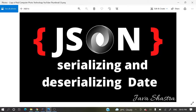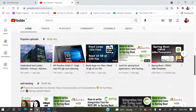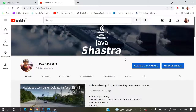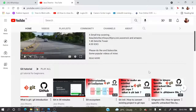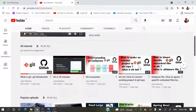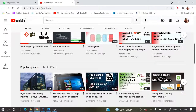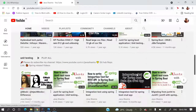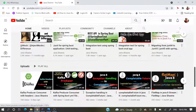Before proceeding to today's topic, if you have not subscribed, please do subscribe immediately and hit the bell icon to get all the notifications. Here a lot of videos are there like Gate, JUnit, Java 8, Kafka, and more.